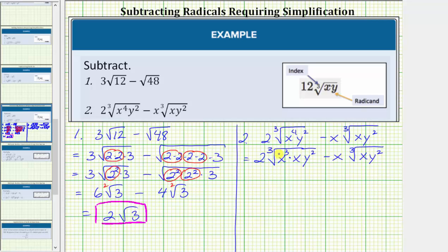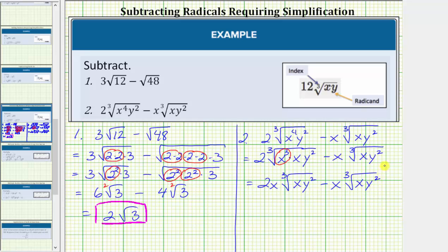The next step is to simplify the cube root of x cubed, which simplifies perfectly to one factor of x. We already have a factor of two outside the cube root, so we multiply the two and the x, giving two x times the cube root of xy squared. Then we have minus x times the cube root of xy squared. Notice how the radical parts are exactly the same, and therefore these are like radicals — because the index is the same and so is the radicand. To find the difference, we determine two x minus x, which is x. So we have x times the cube root of xy squared.